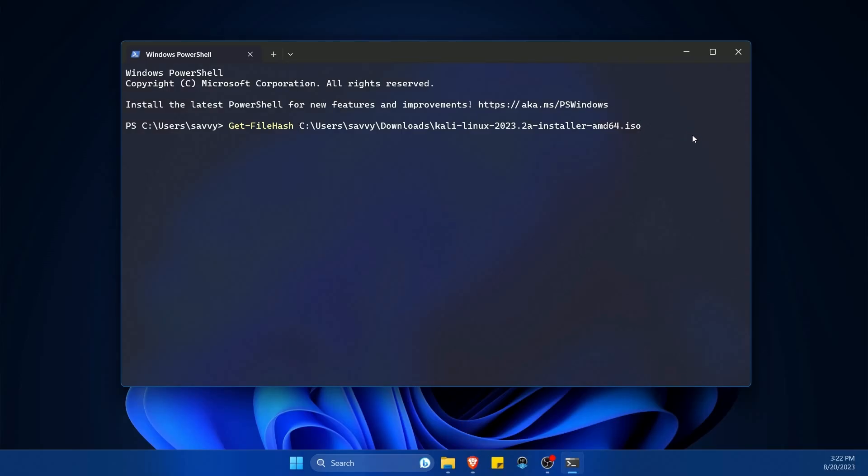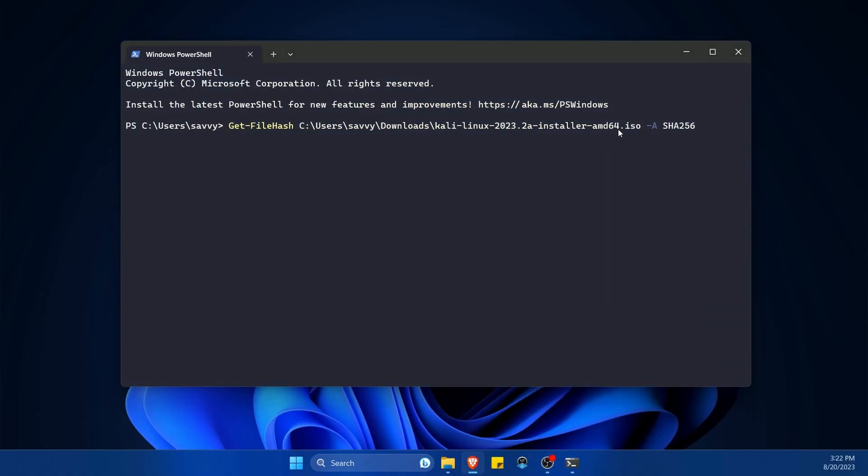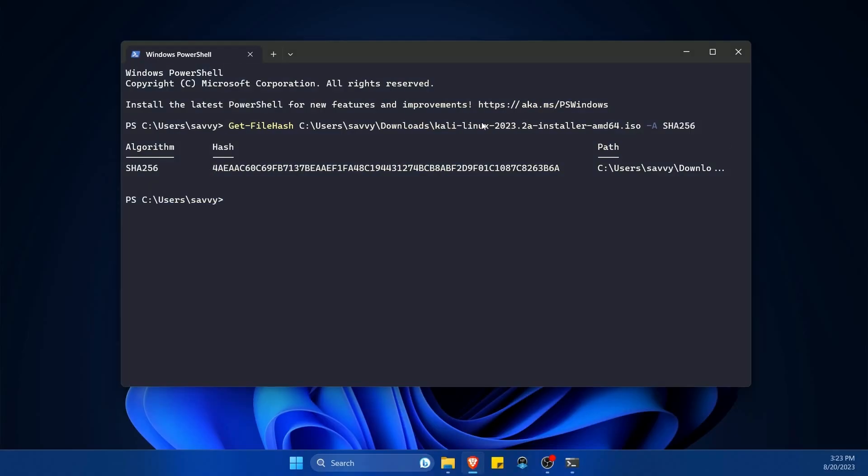So back to the PowerShell, I'm going to do space, then dash capital A and then another space and then type in SHA-256, since I know the hash algorithm that was used was mentioned and it said SHA-256. I'm just going to press enter and then get the file hash. It's going to take a little bit, but once it's sorted, it says here the algorithm is SHA-256 and then the hash number from the file.